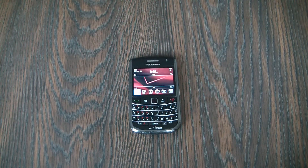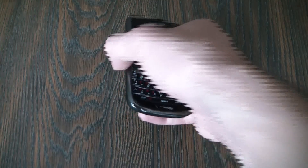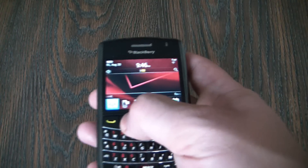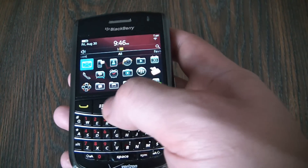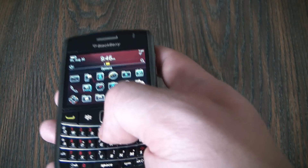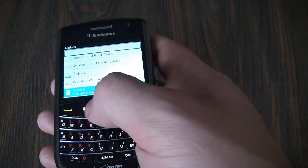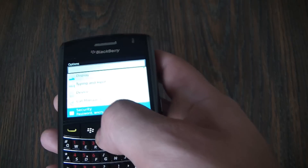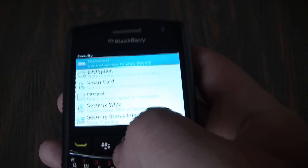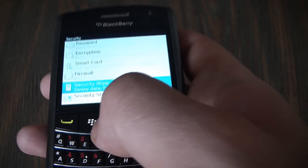In this tutorial I'm going to show you how to restore a BlackBerry Bold 9650 smartphone to factory settings. Press the menu key, open tray, go to options, security, security wipe.